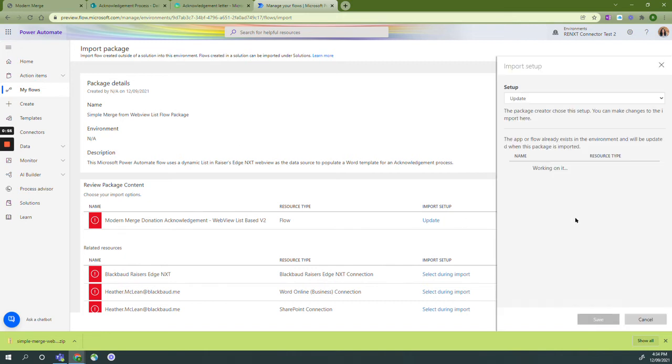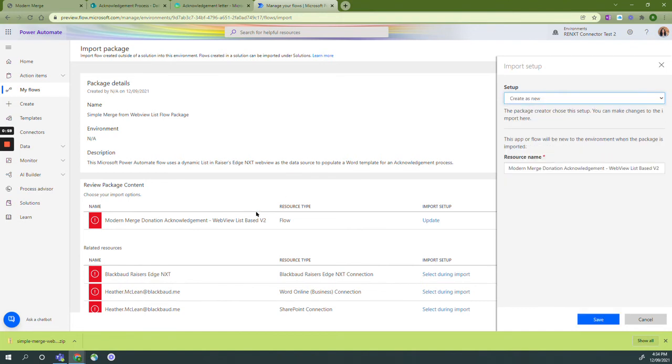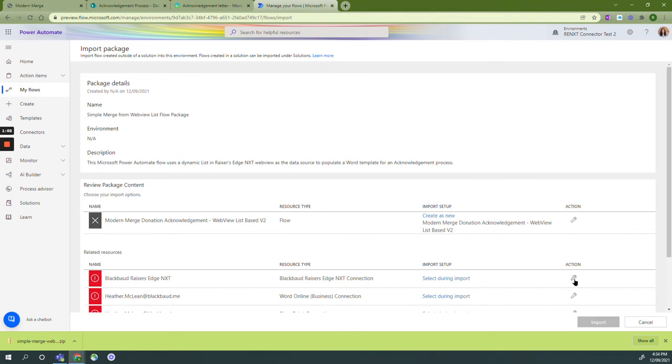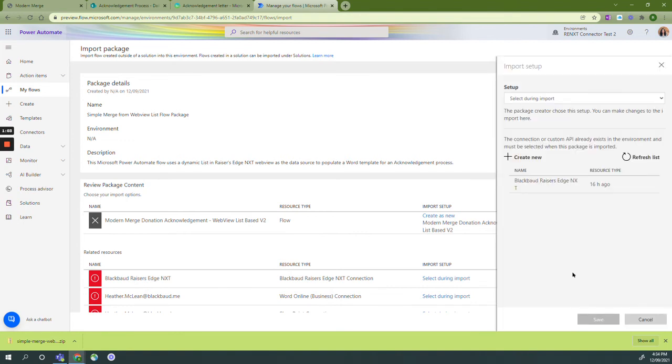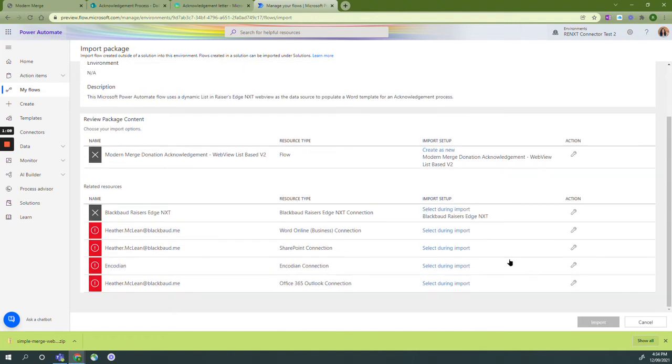From here we're going to select our actions. We're going to start with create as new for our first package content, and then for each action we're going to go in and select that action just by having that checkbox.